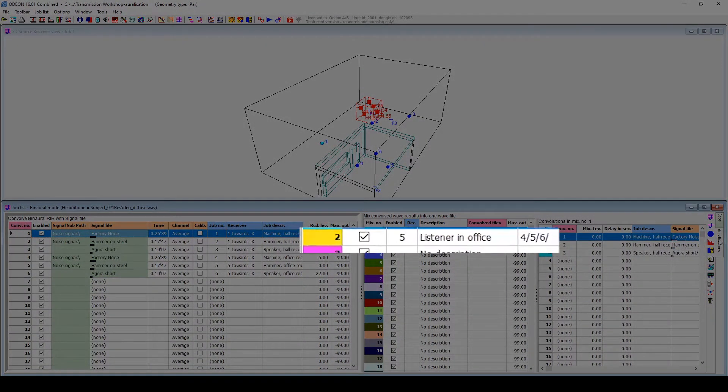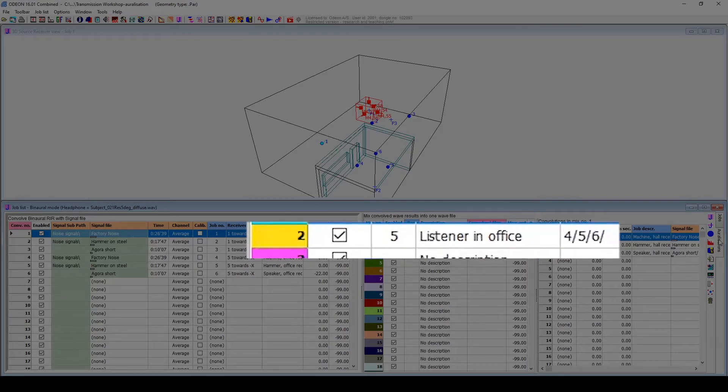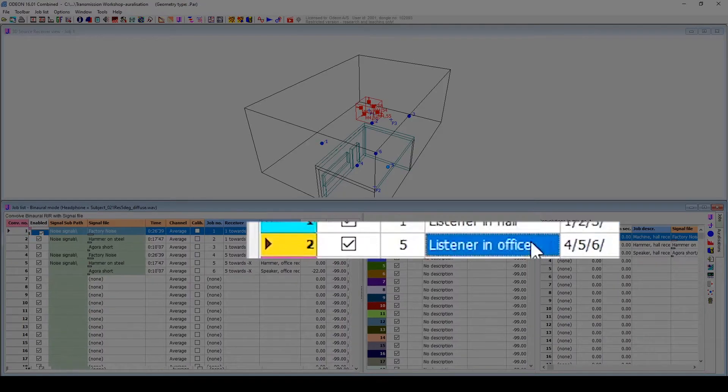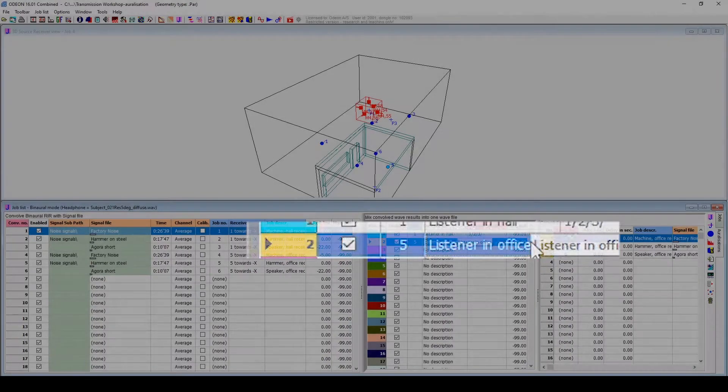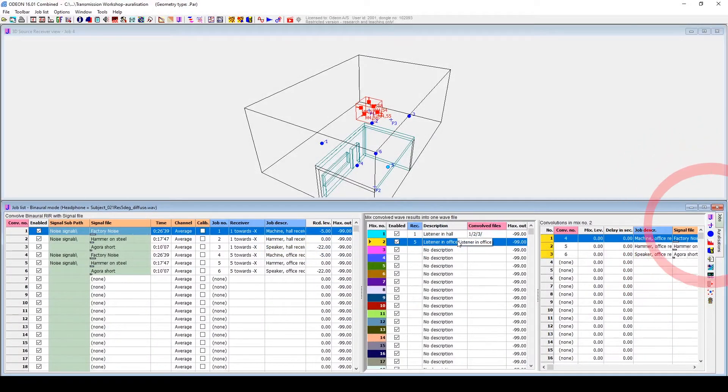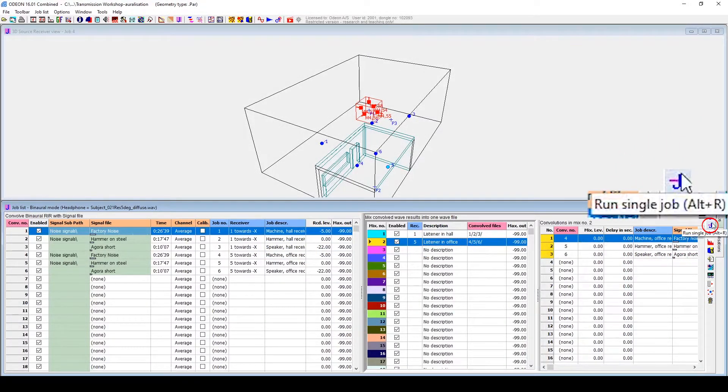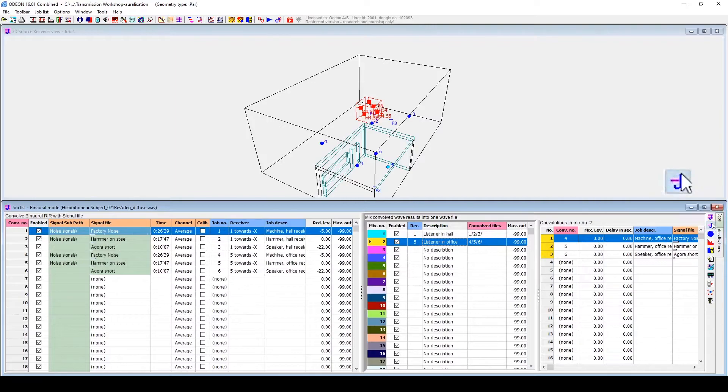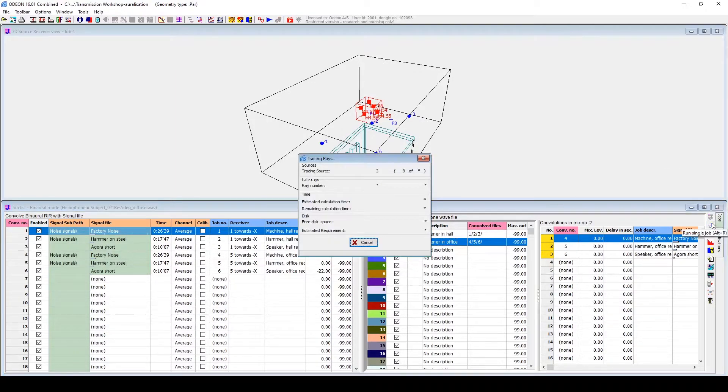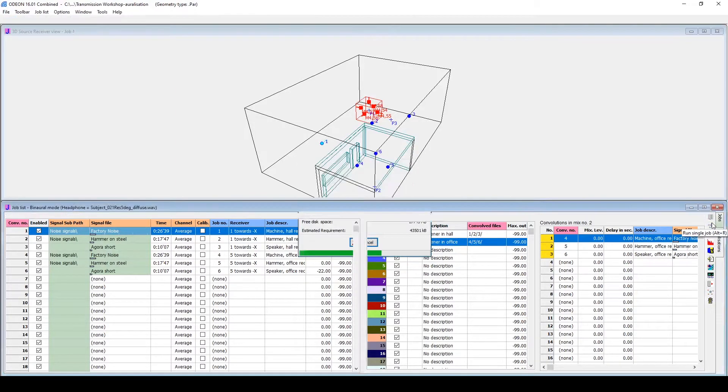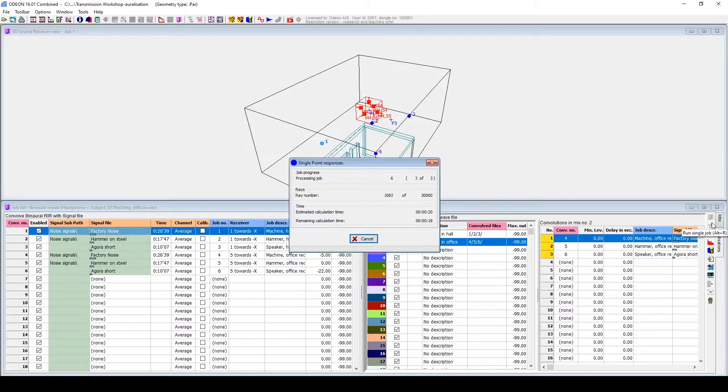I already have my mix defined, so I just click on it, and then on Run Single Job. This will calculate the required impulse responses and convolutions.